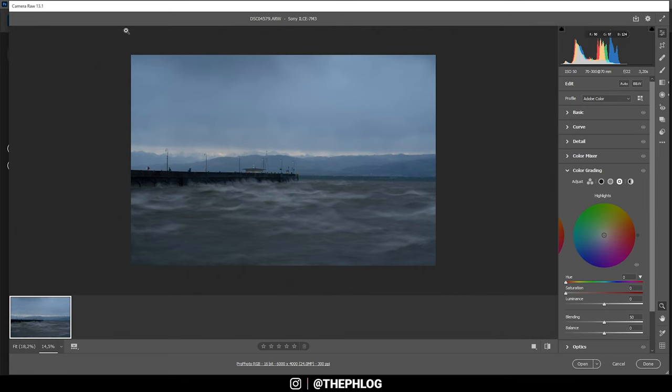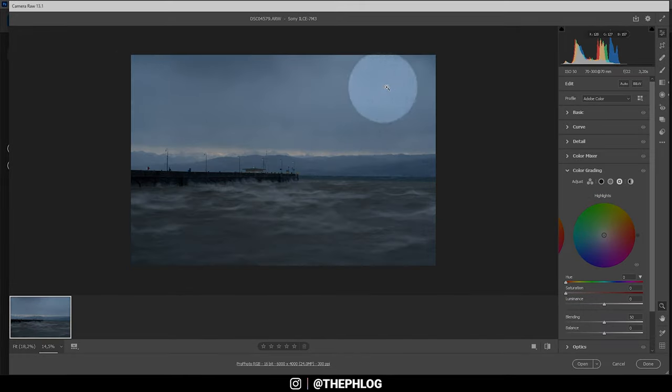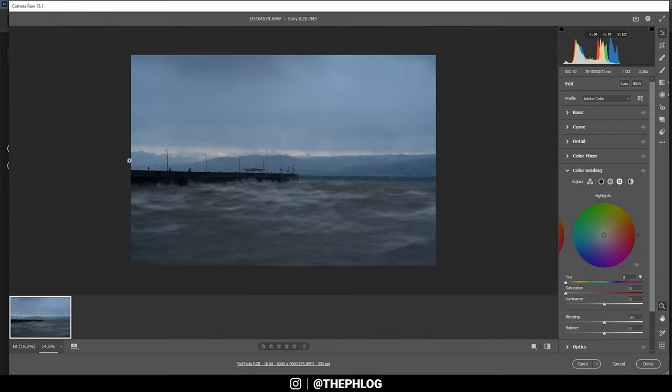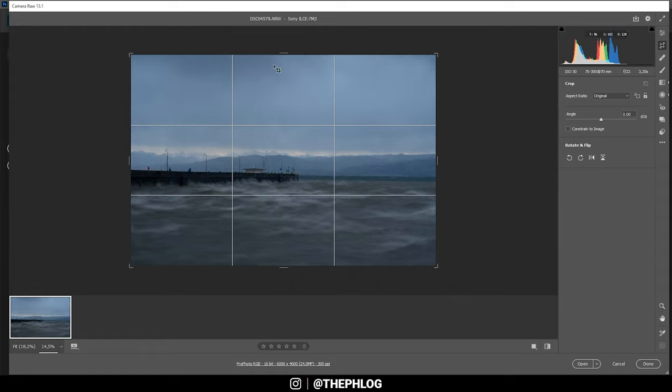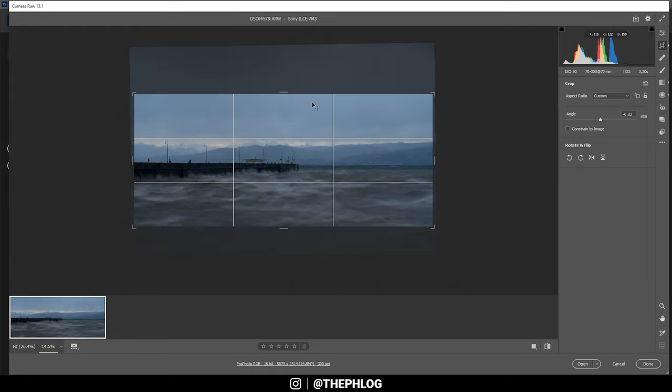First off I think I need to crop this image differently. The top part isn't that interesting and I think this image would be a great panorama. So let's apply some cropping. I think something like this looks pretty nice.